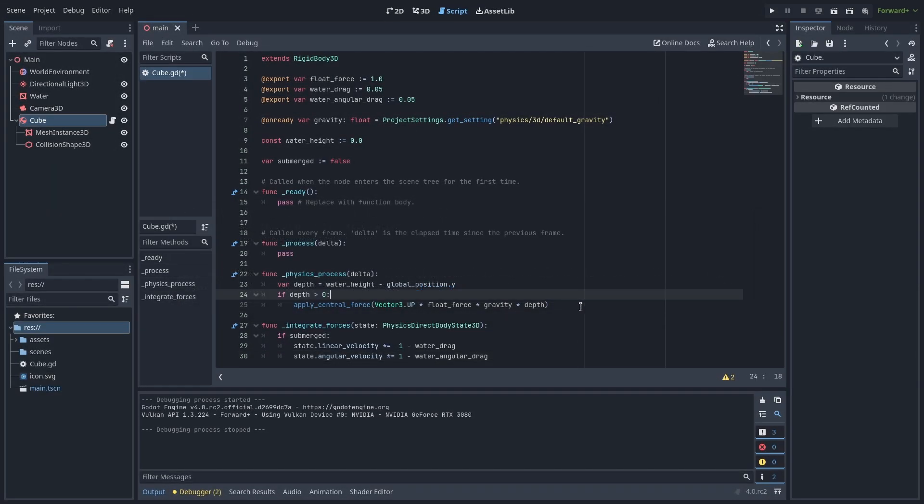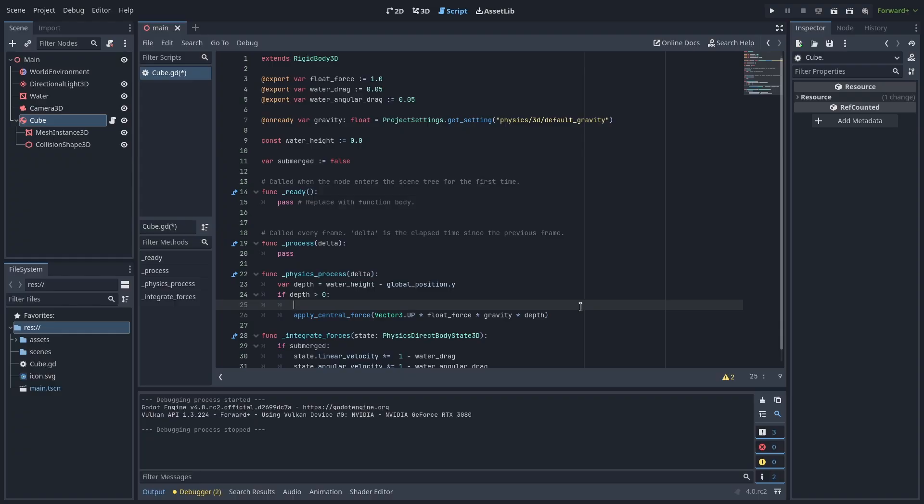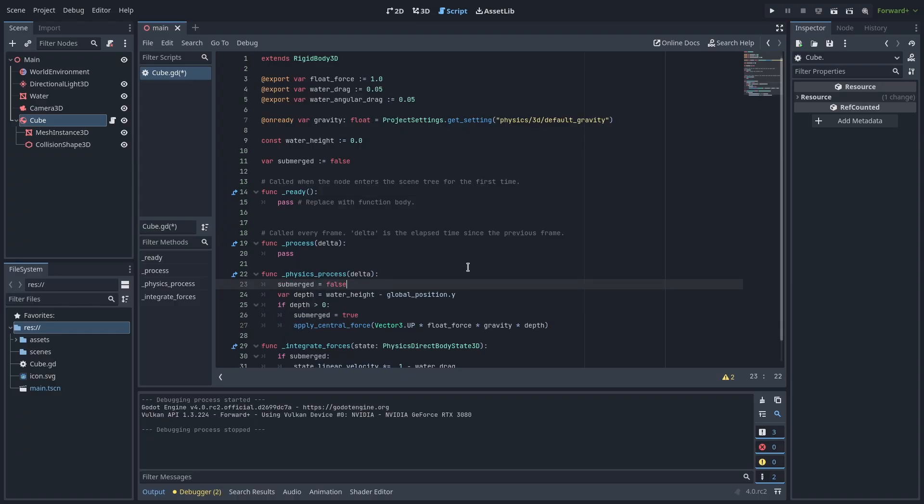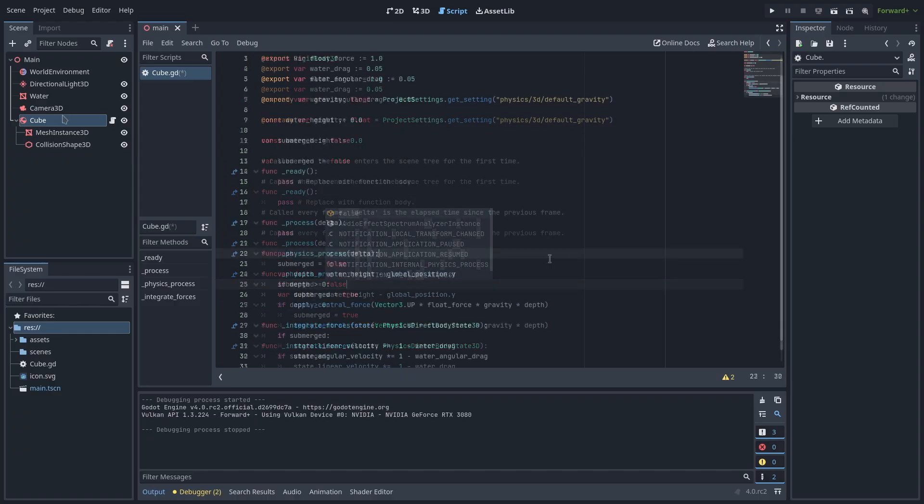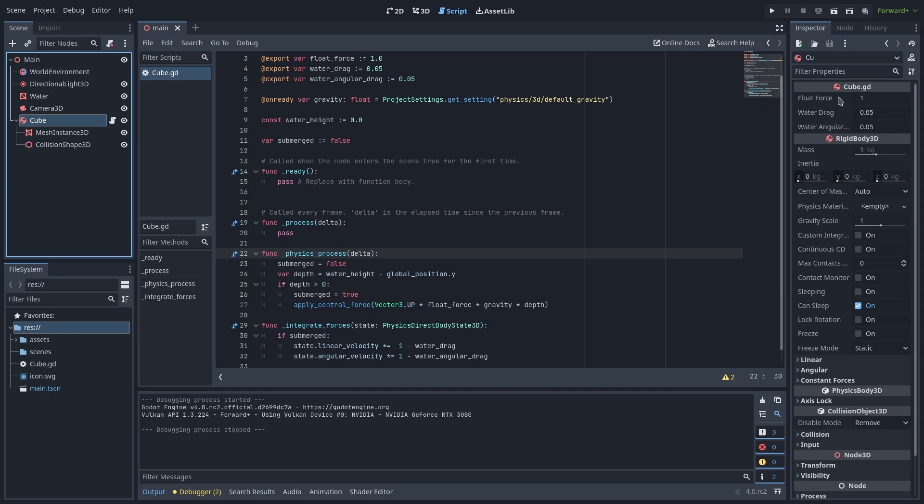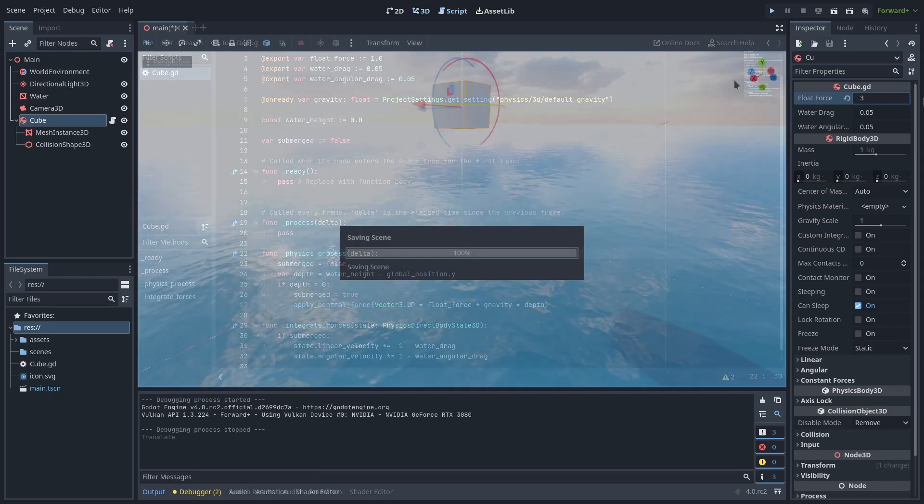Finally if the depth is greater than zero let's set submerged to true and false if not. Now if we tweak the force and drag some we should get a convincing buoyancy effect.